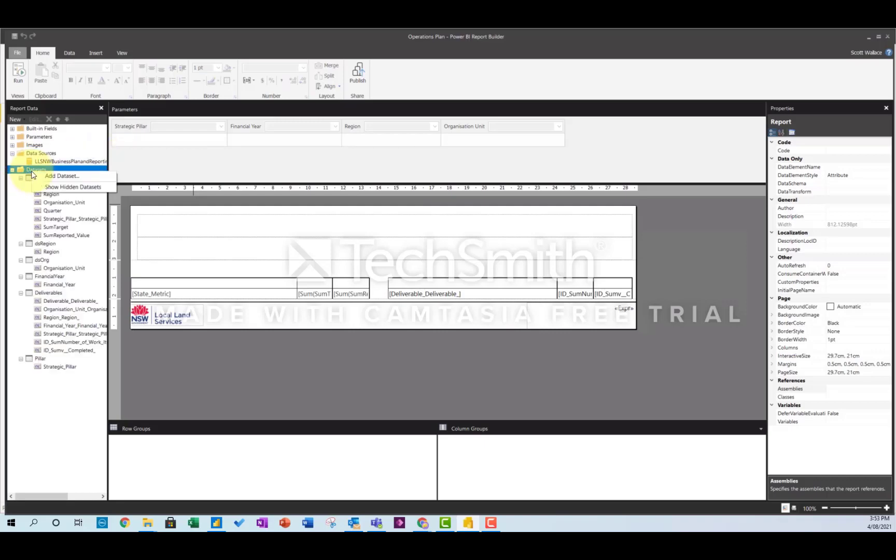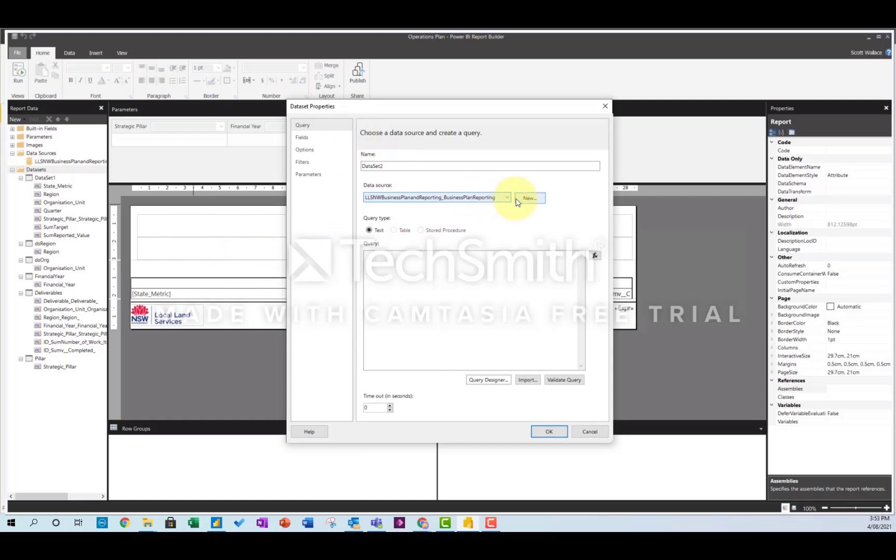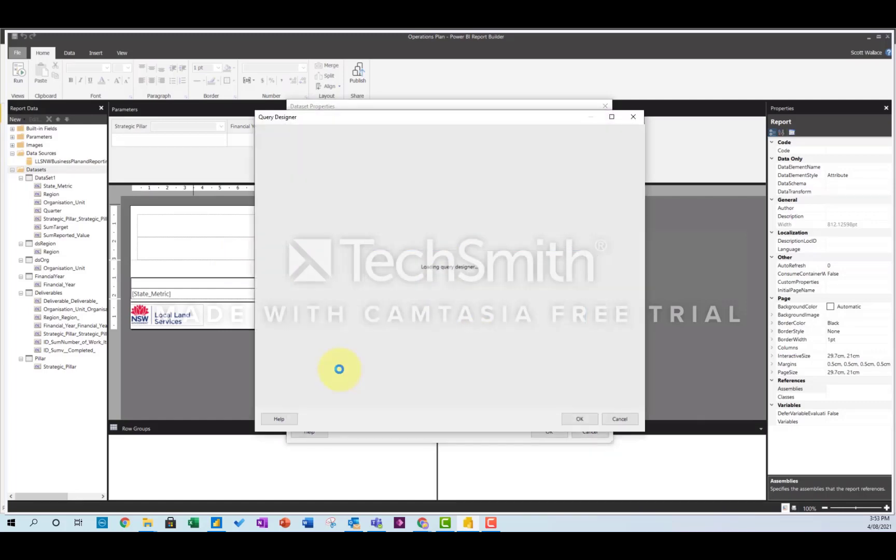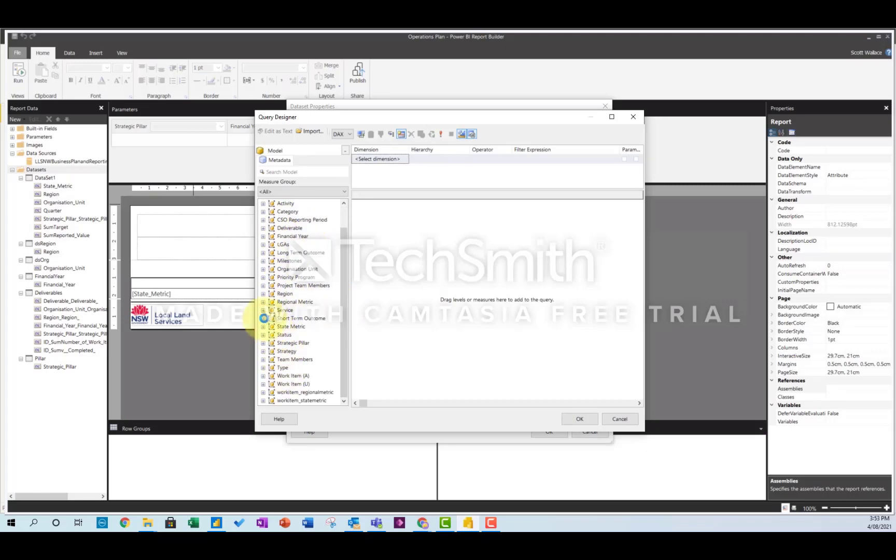Then you need to create a dataset, and the first thing it asks you is the data source, so you just click that one. And then you've got this query designer. So the idea here is you're meant to be able to drag and drop the columns that you might want to use from your data source. So I have all these tables in my data source, and you're meant to be able to just drag and drop them.